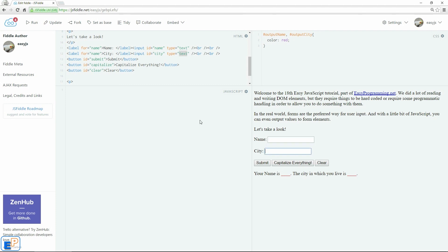I'm just going to delete this. And let's start by grabbing our first submit button and storing it into a variable. So we'll do var submit, I'll call it submit. We'll do document.getElementById submit. That's all.